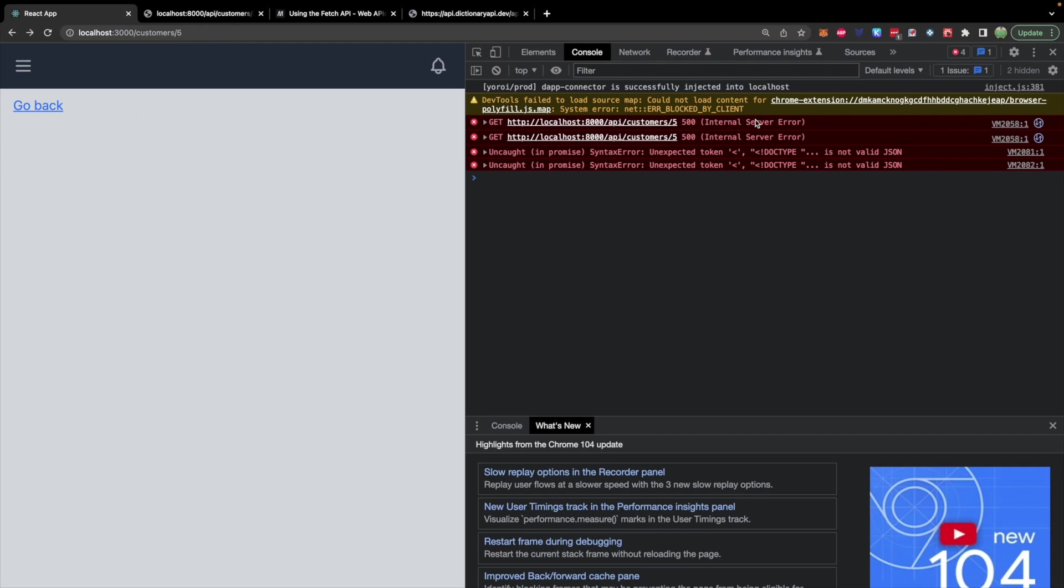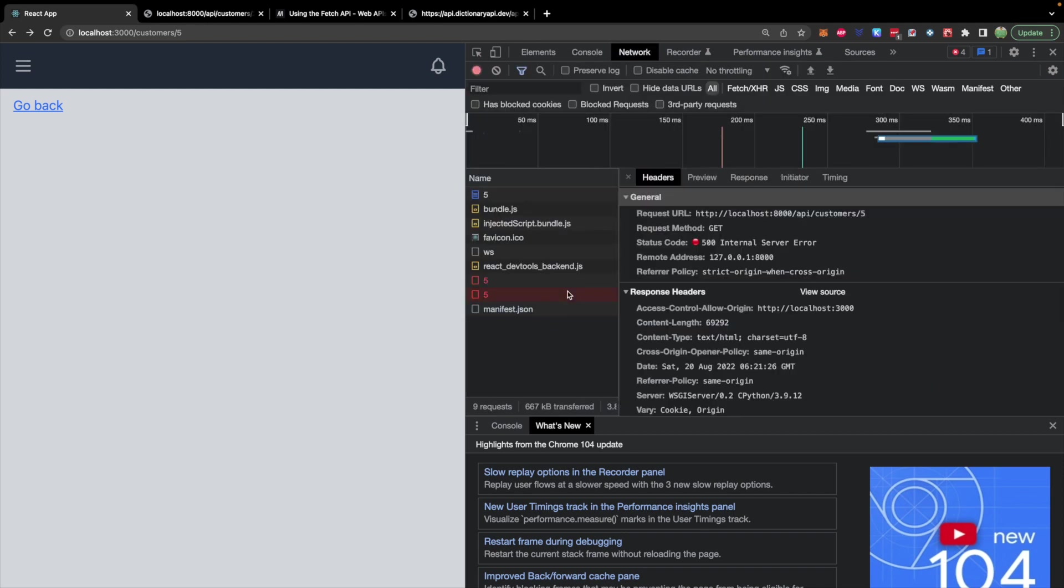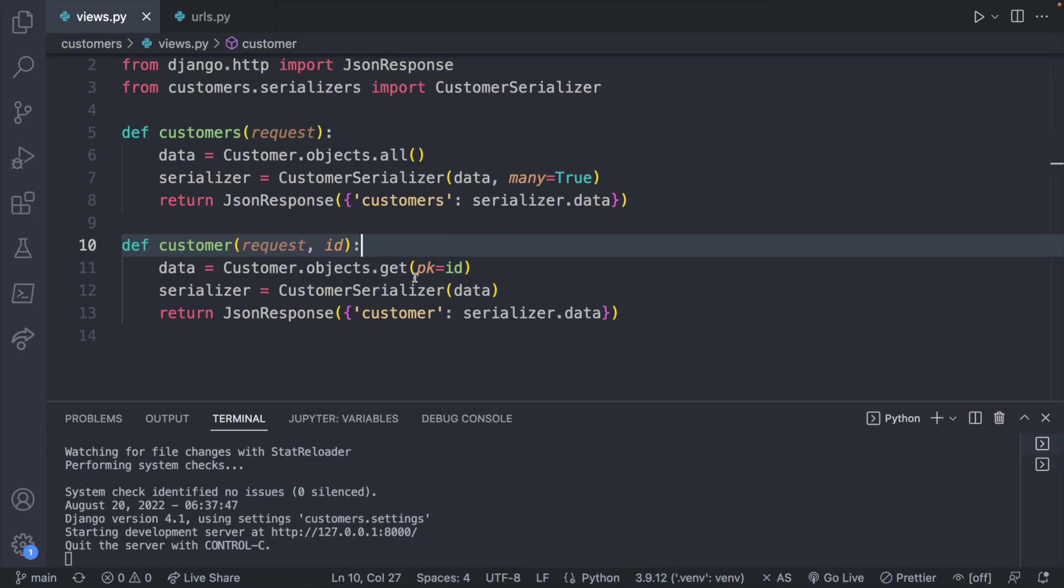Well we're actually getting a 500 internal server error from the server. You can see these requests in more detail on the network tab. So our back end is actually not returning the appropriate status code. Let's take a quick peek at our back end.